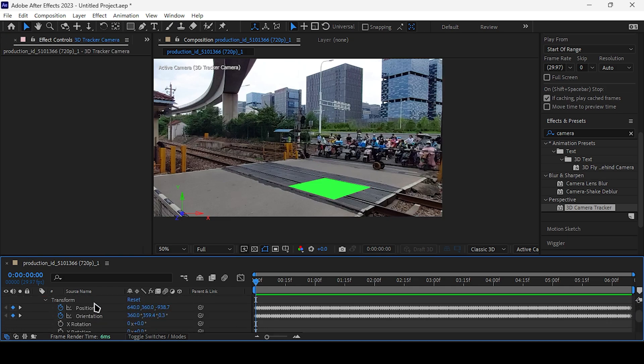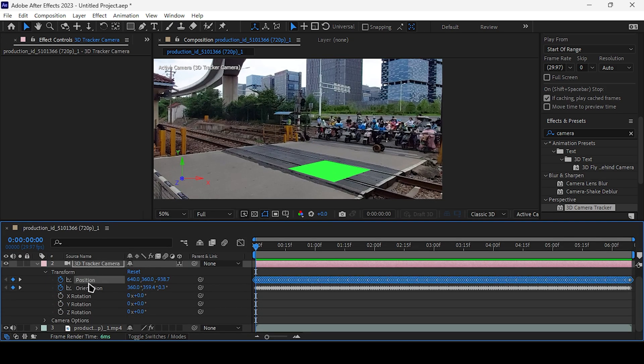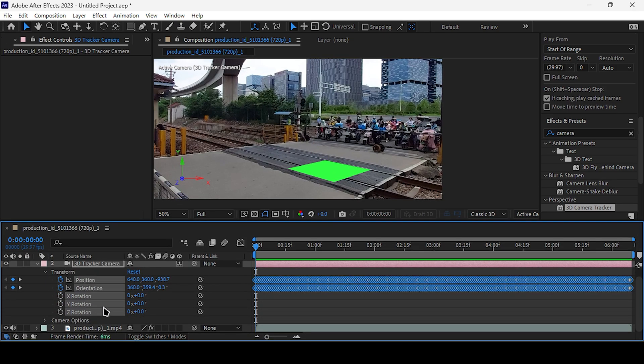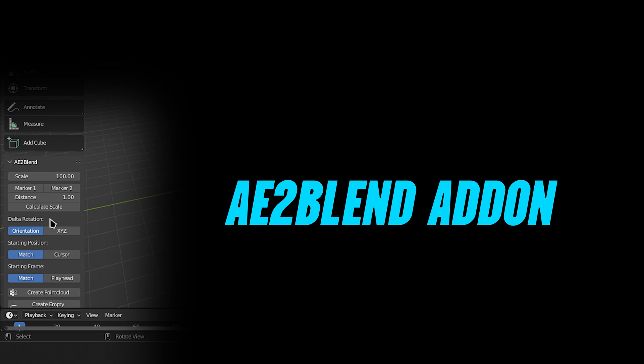Next, copy the camera data. I have the AE2Blender add-on, which is a very useful tool for transferring After Effects camera information to Blender.